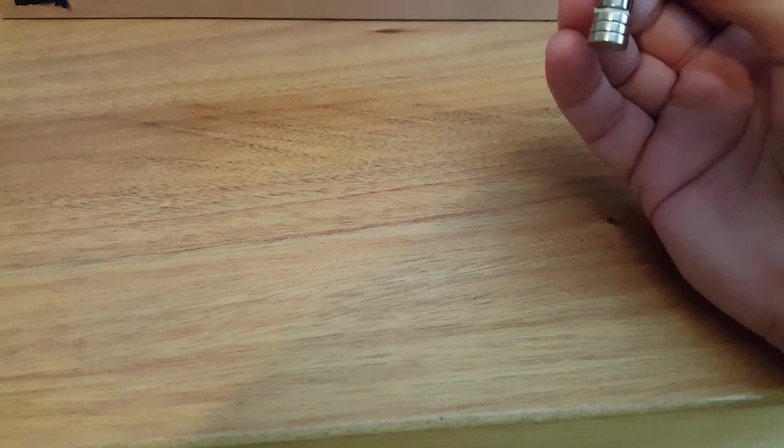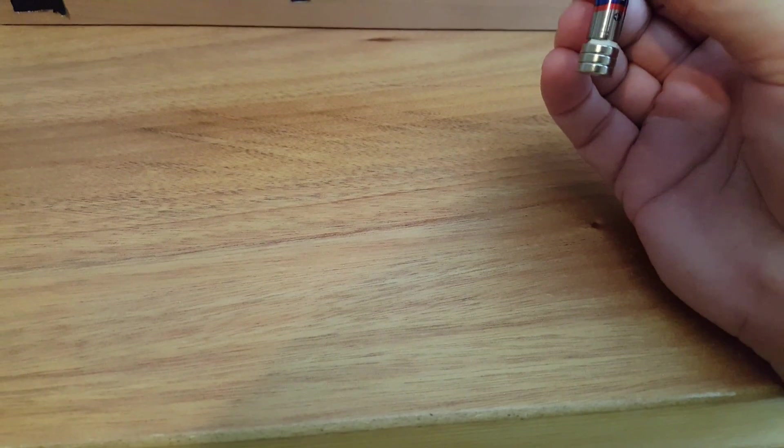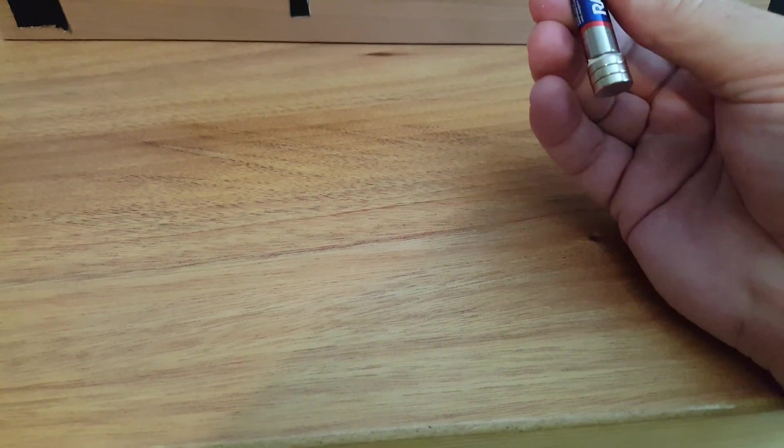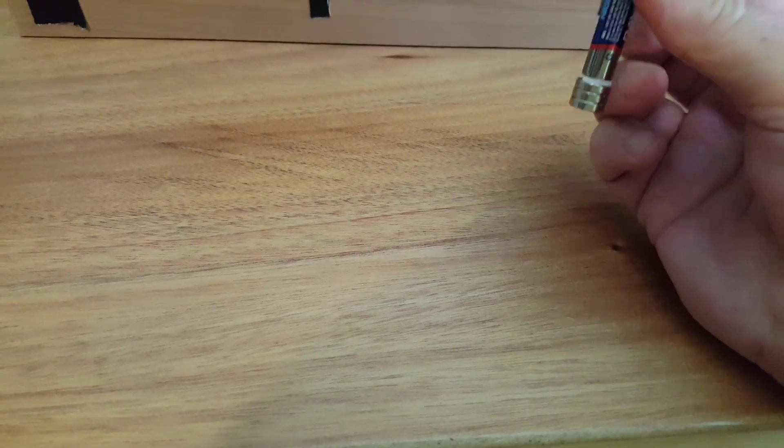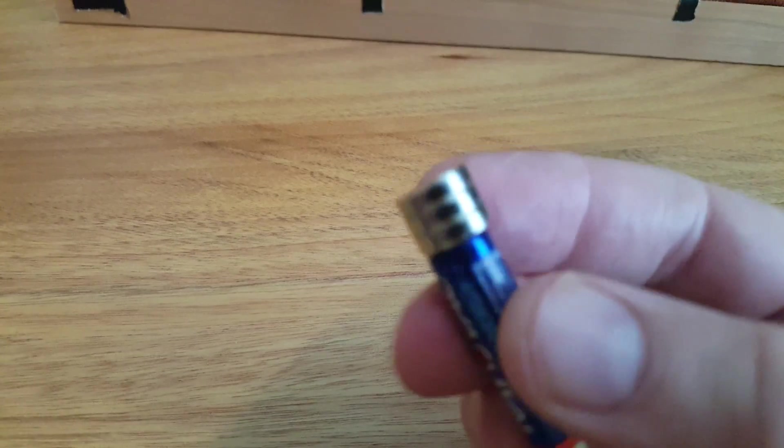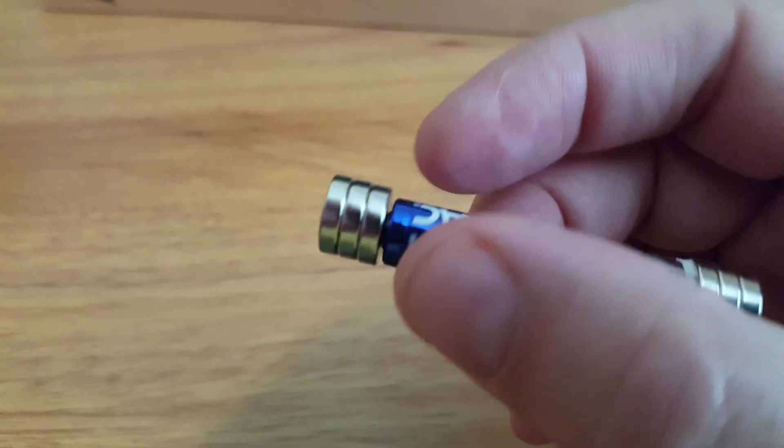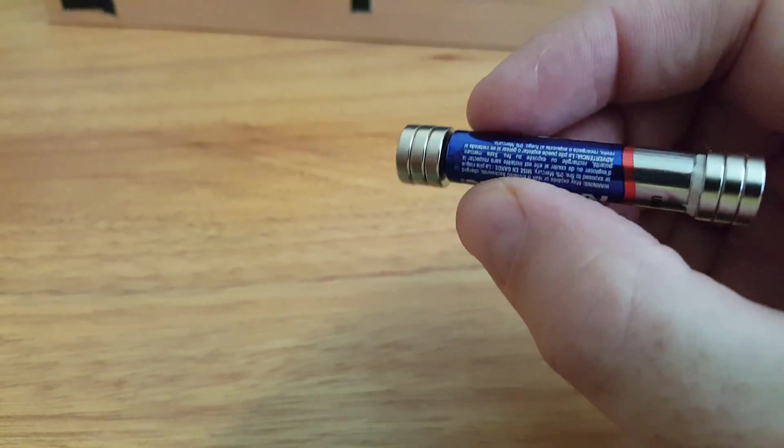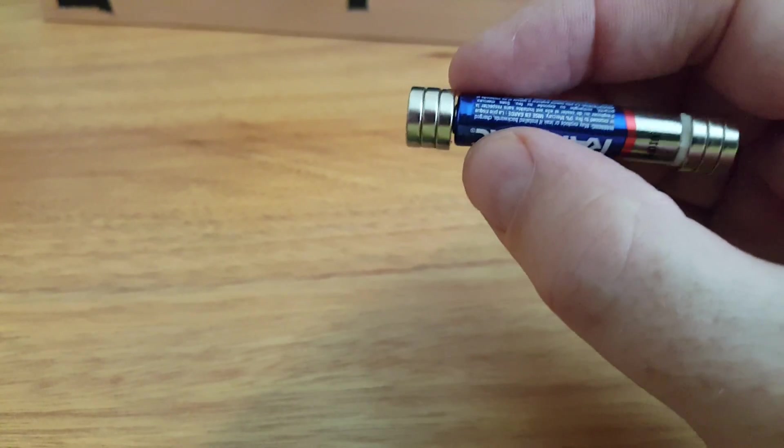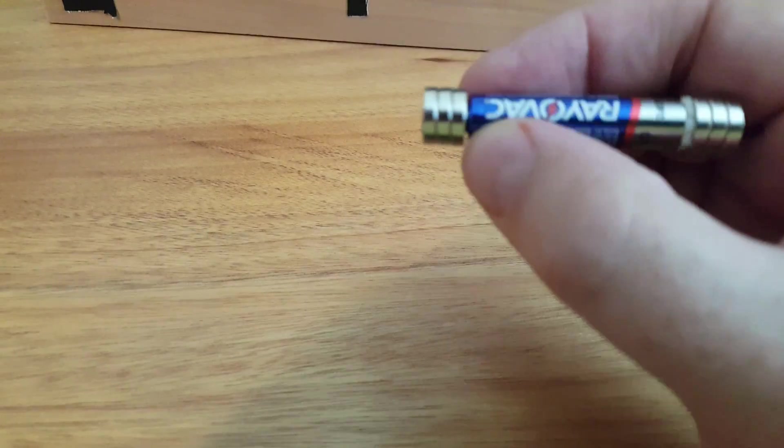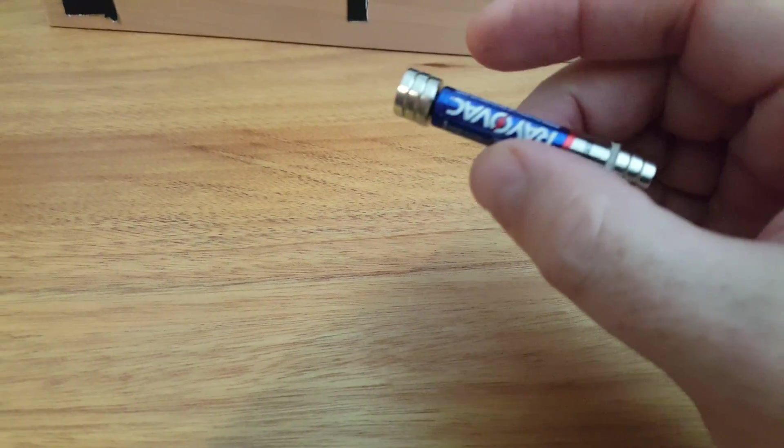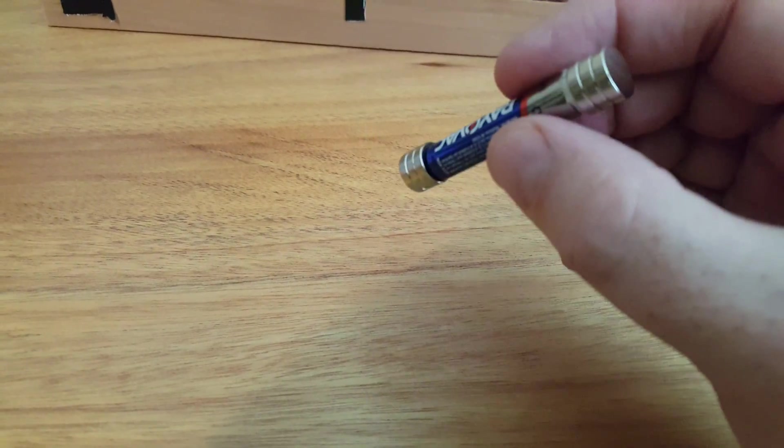One of the other important things is the battery size needs to be smaller than the magnets. You can see that the magnets are a little bit larger than this AAA battery, and that keeps the battery from dragging and catching.